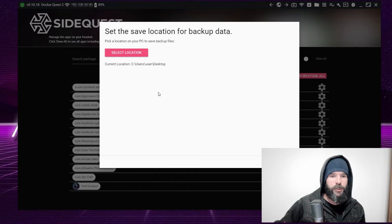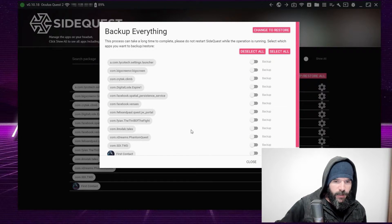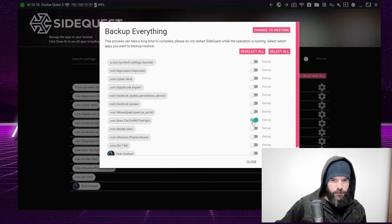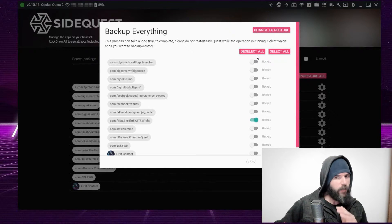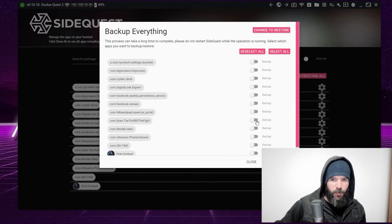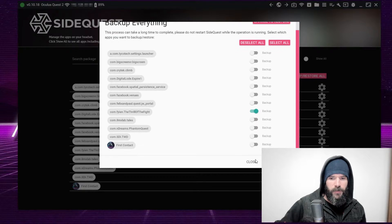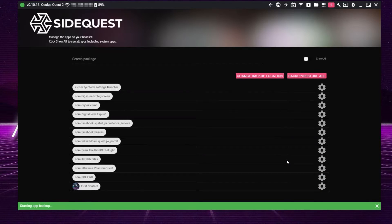Change the backup location — for example, my Desktop as the destination. Then go to Backup. Let's pick a small game so the process is fast. Let's do it with Thrill of the Fight. If you need to backup all the games, select All. Otherwise, if you want to backup only Thrill of the Fight, go here — look carefully because there is no grid, so check which one you are selecting. I select Backup on Thrill of the Fight and simply click Run Backup.